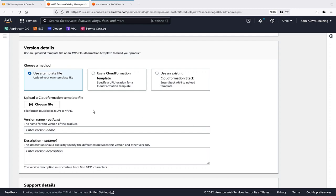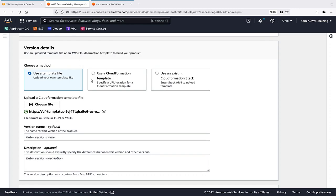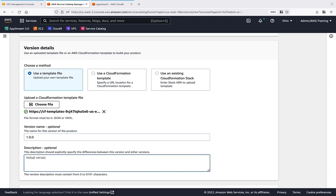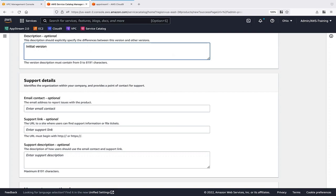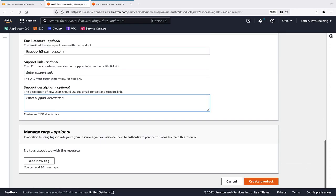Next, we'll upload the CloudFormation template file we prepared. We'll provide a version name and description. We'll also enter support details in case users have issues or questions. Let's create the product.